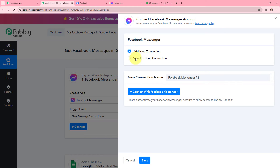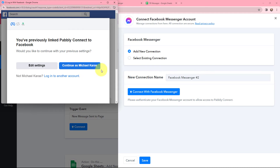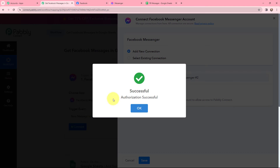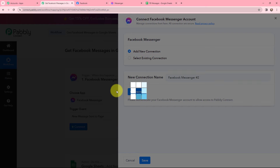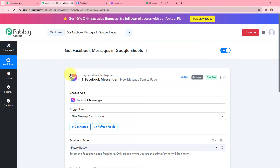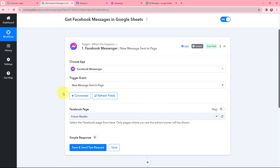To do that, I first need to build a connection between Facebook Messenger and Pabbly Connect. I am going to click on connect. I have already logged into my Facebook account in another tab and opened Facebook Messenger. I will click on connect and select my account. The authorization was successful — Facebook Messenger and Pabbly Connect are now connected.